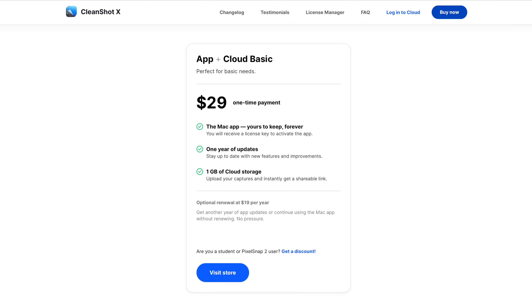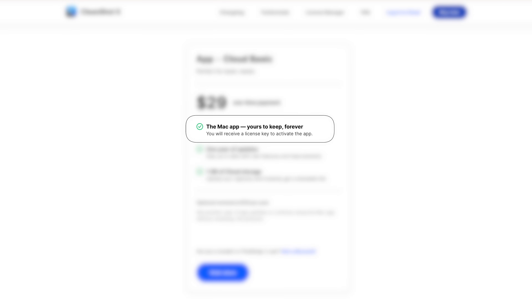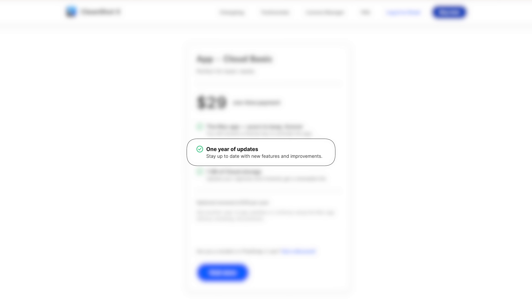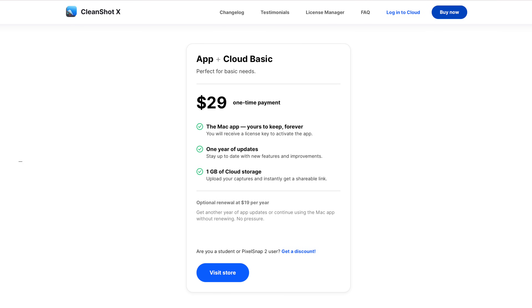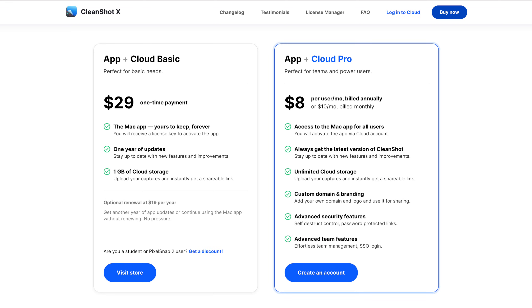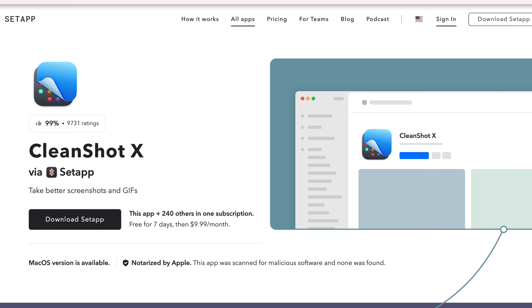Before I go, I just want to touch on the pricing of CleanShot X. You can get CleanShot X for a one-time fee of $29 US dollars. You get the app yours to keep forever, free updates for one year, and one gigabyte of cloud storage. This is for if you choose to make an account — which you don't need to do to use the app — where you can store your screen recordings and screenshots in the cloud. There's also a subscription option for power users and teams. The most important part, and this is something I wish everyone did, is the option to just pay a one-time fee. Thanks for watching, and I'll see you in the next one.